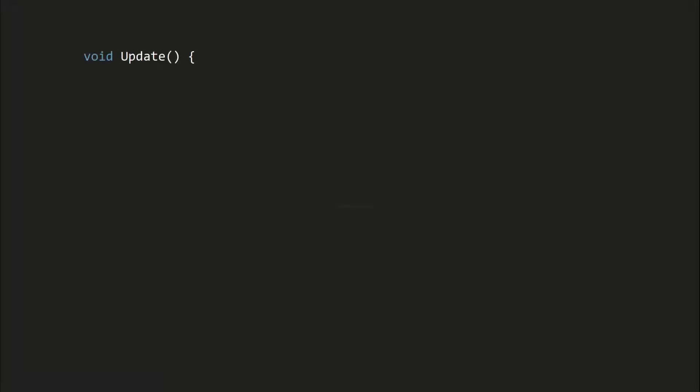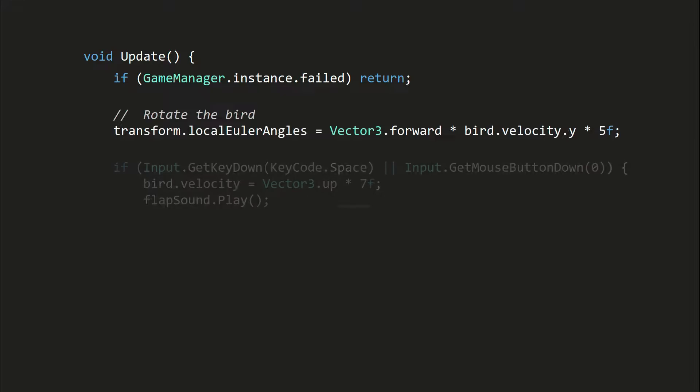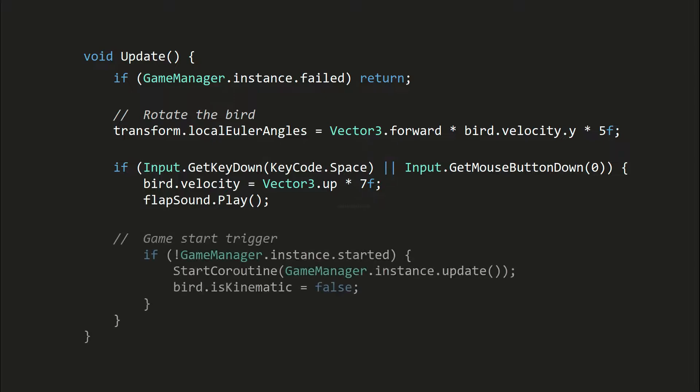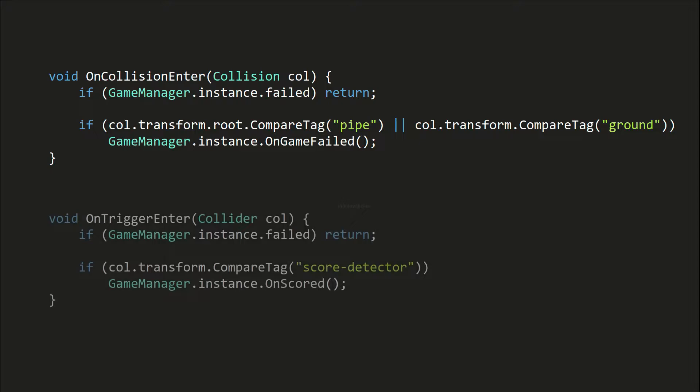And for bird controller, the script is even simpler. The rotation of the bird is set based on its vertical velocity. When the screen is tapped or the space key is pressed, its velocity is set to 7 units upwards and a flapping sound is played. These two functions here handle the collisions. They trigger the onGameFailed and onScored methods in GameplayManager respectively.